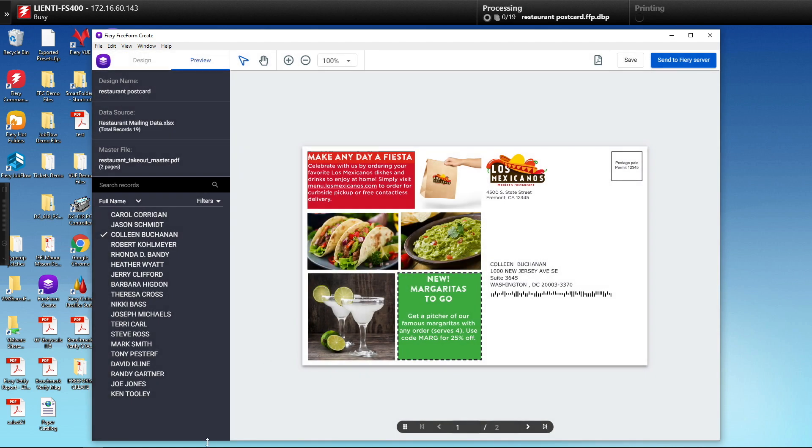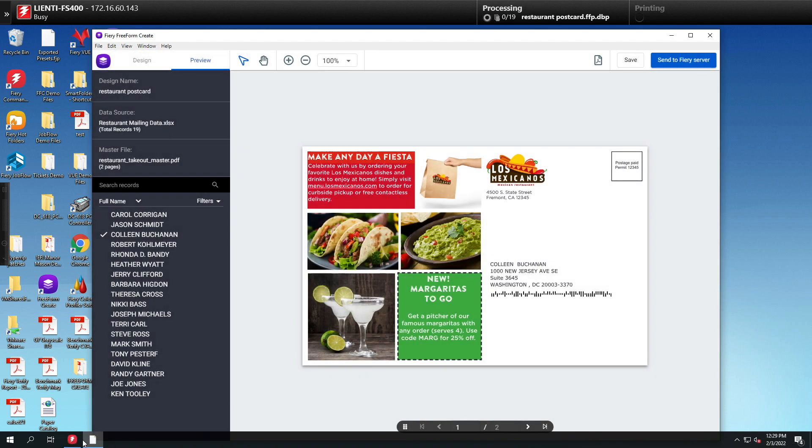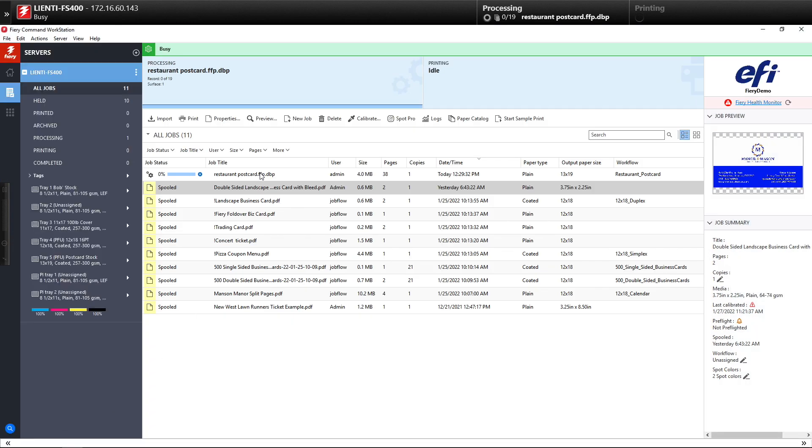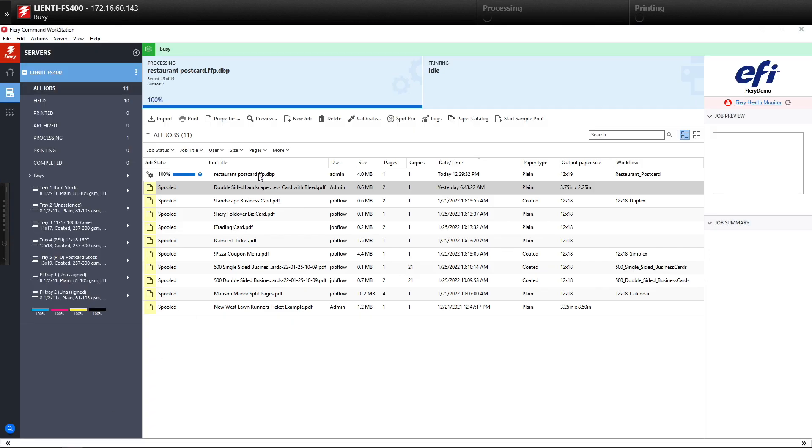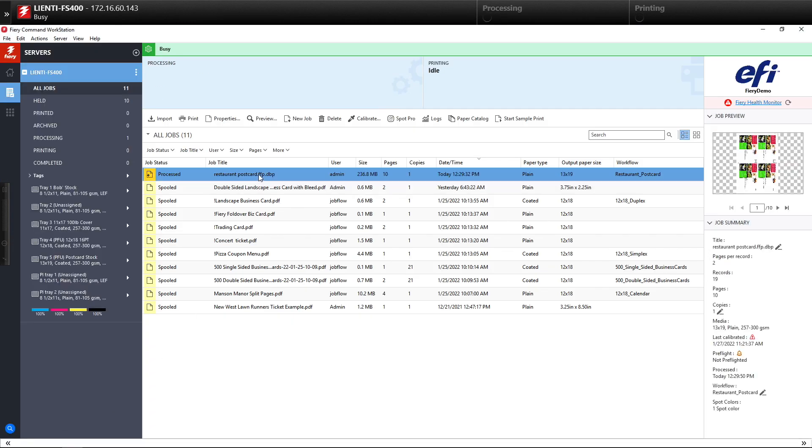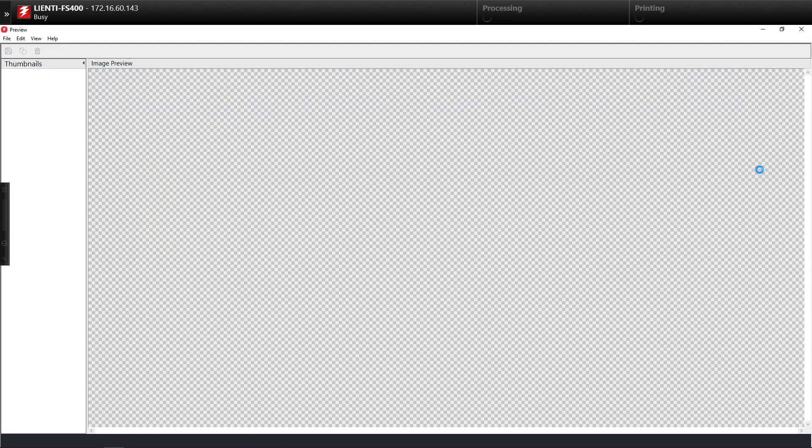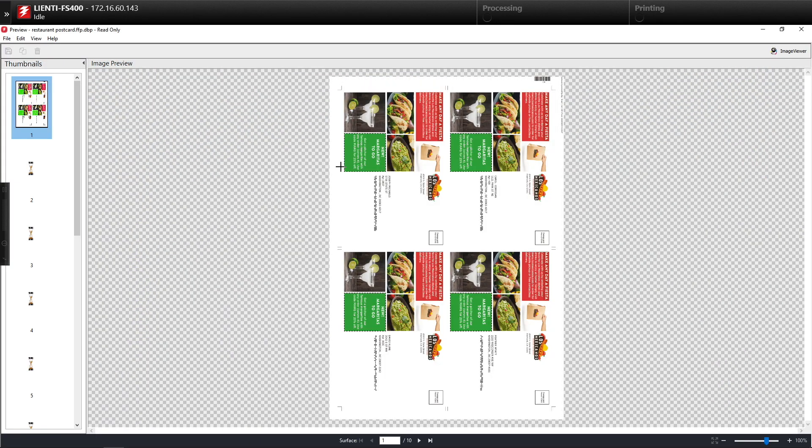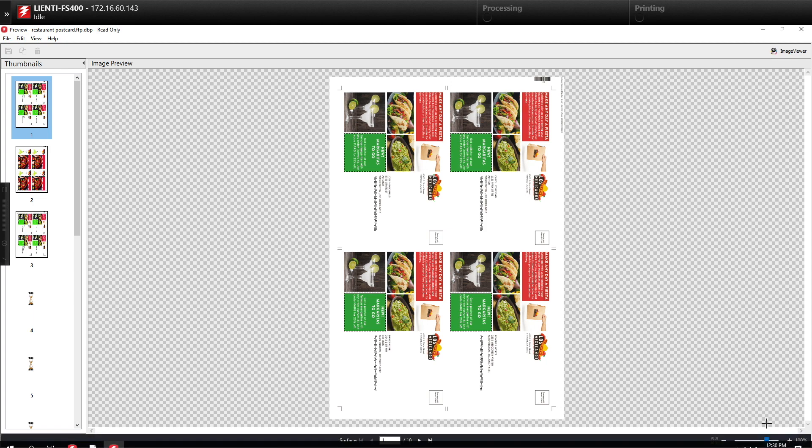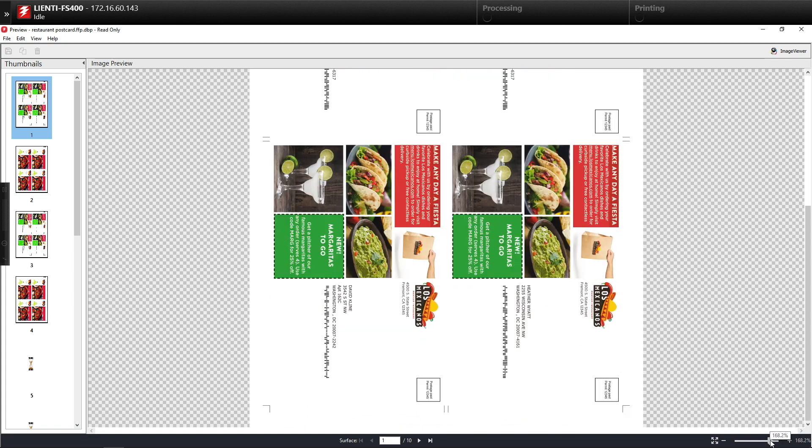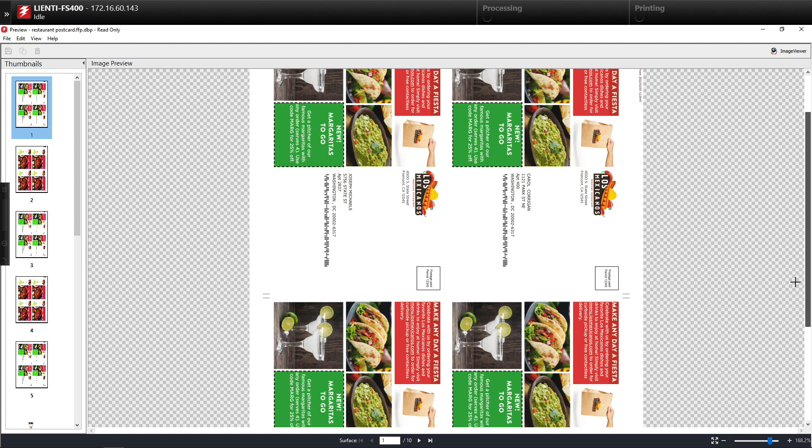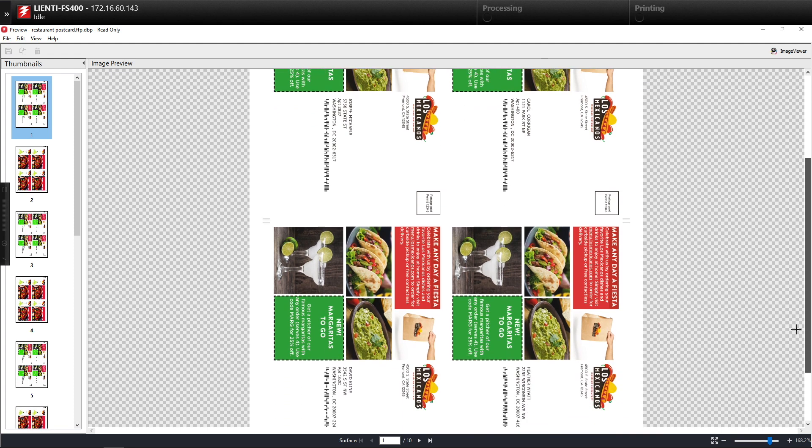So once it's sent to the Fiery, we'll go over to command workstation. You can see it's ripping onto the Fiery, and when it's finished ripping I can double click in the preview pane and you will now see the end result for the variable data postcards all laid out as a four up, addressed and ready to go.